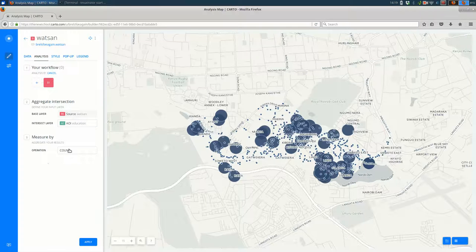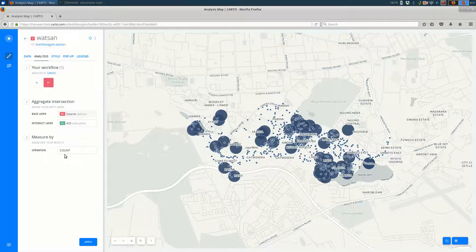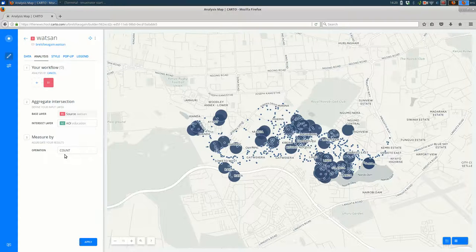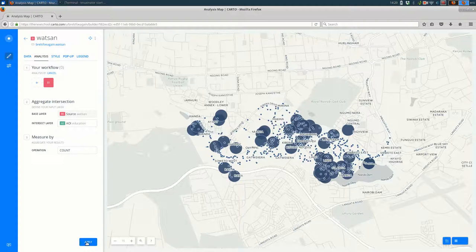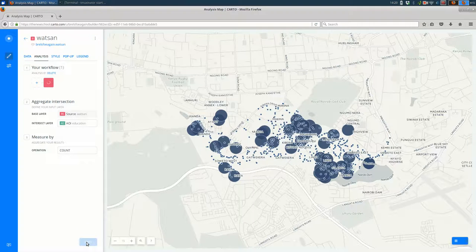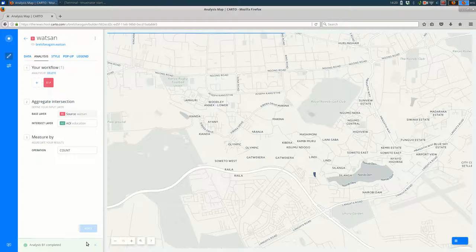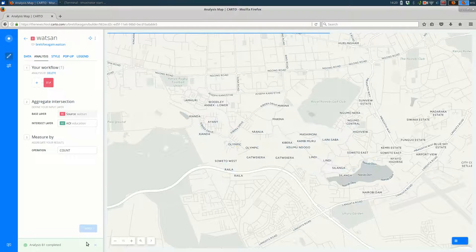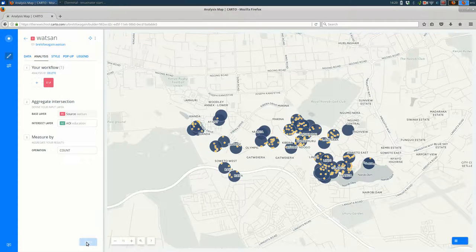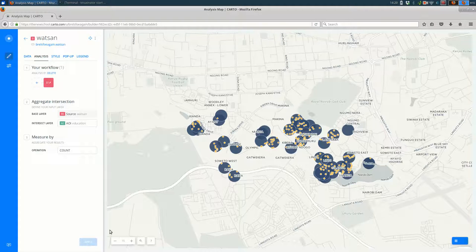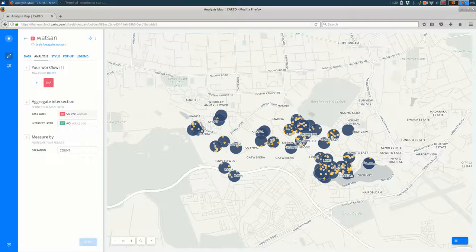You can aggregate within the buffers or actually this is going to aggregate onto the points. So how many schools are each WATSAN feature next to? That's fine for now. We'll hit apply. So you can see now that we only see the WATSAN features that are within 150 feet of a school.